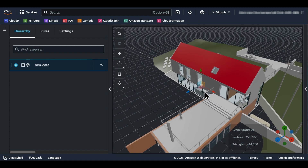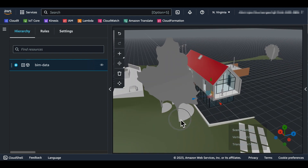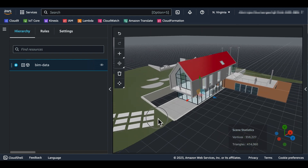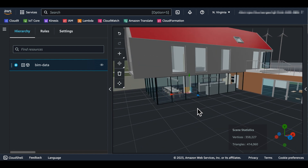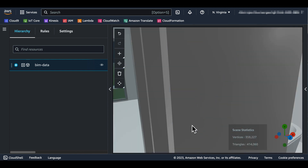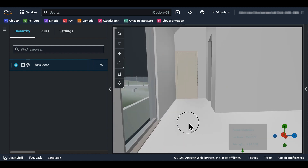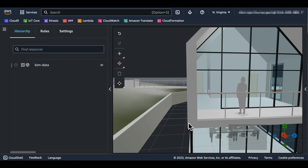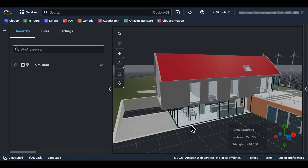Now you are ready to use your BIM 3D model in AWS IoT TwinMaker. In this video, you learned how to import your BIM 3D model, which you usually use with BIM software, into AWS IoT TwinMaker. Thank you.